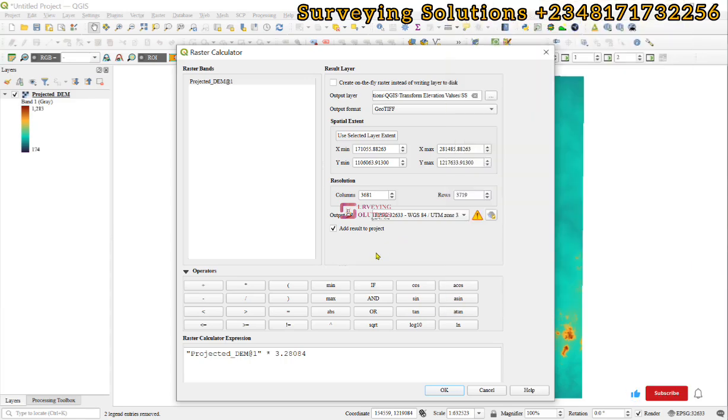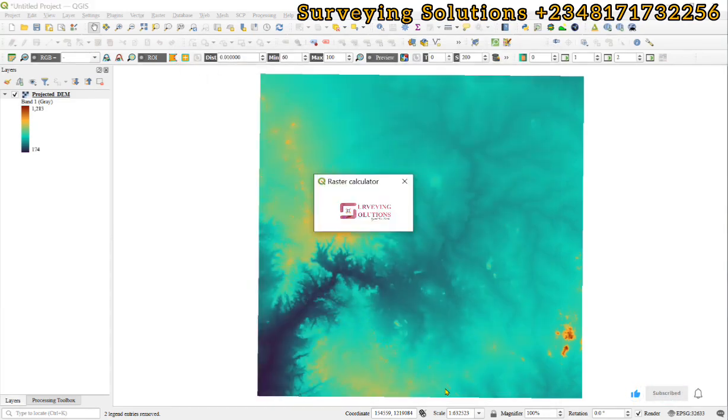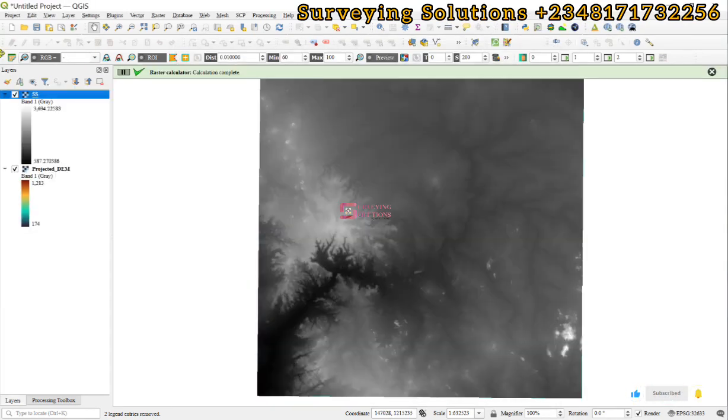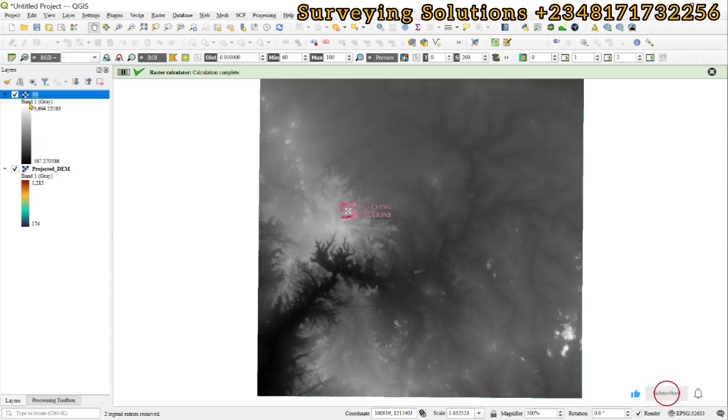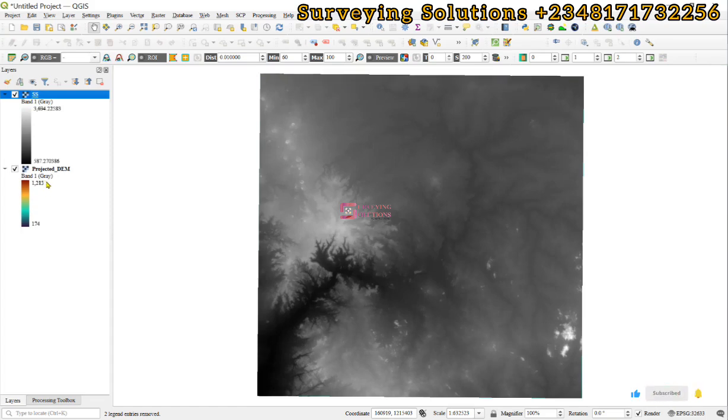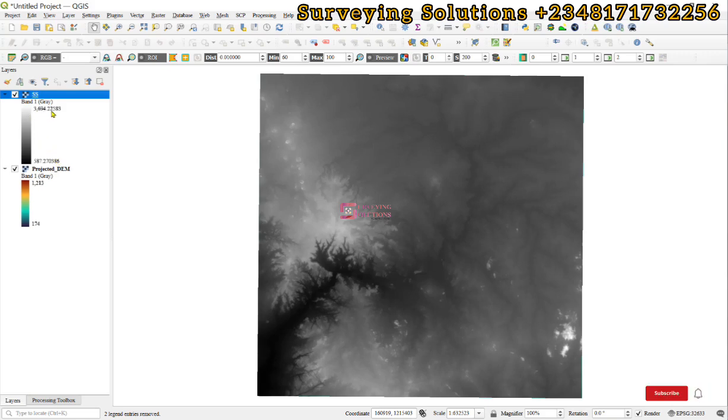We won't fix all of these, just click OK to run. Our output is here and we have our range of values which were 174 to 1213 meters, now 587 to 3694 feet. This shows that the elevation values in meters have been converted to their equivalent in feet.